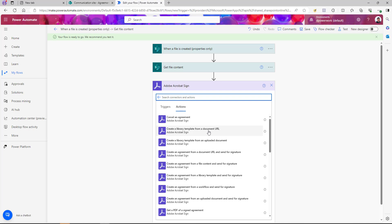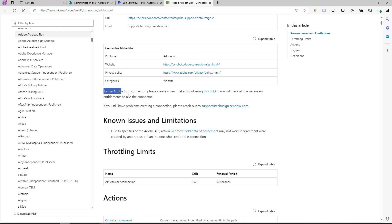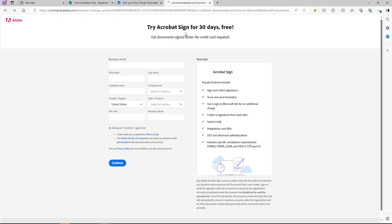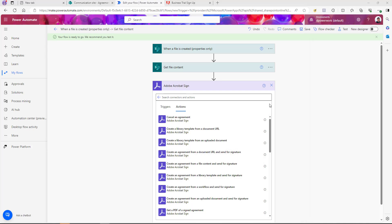We're going to use some of those actions to complete our use case. One important thing to understand: this connector is standard and free, but to use it you need an Adobe account. If you click the help icon and go to 'Learn more,' you can read about the connector. It states that you can create a trial account to test the functionality, or use your licensed account. The connector itself is free, but an Adobe account is required.